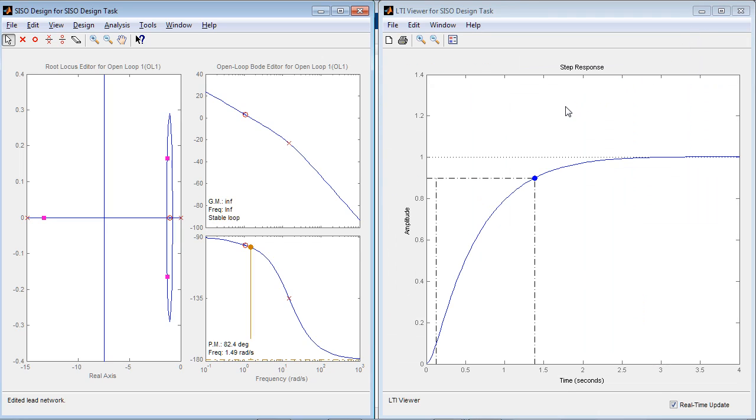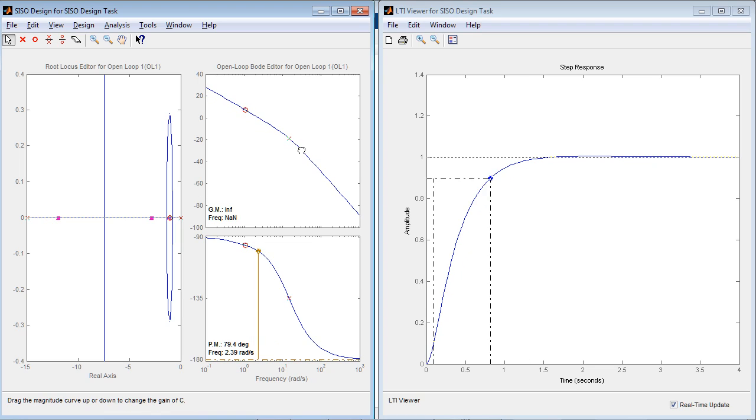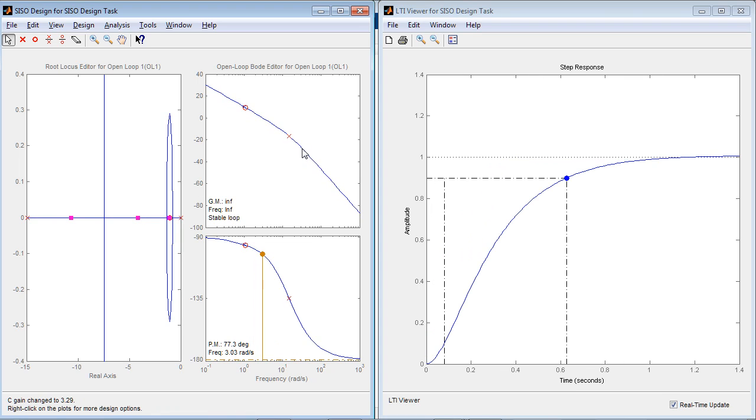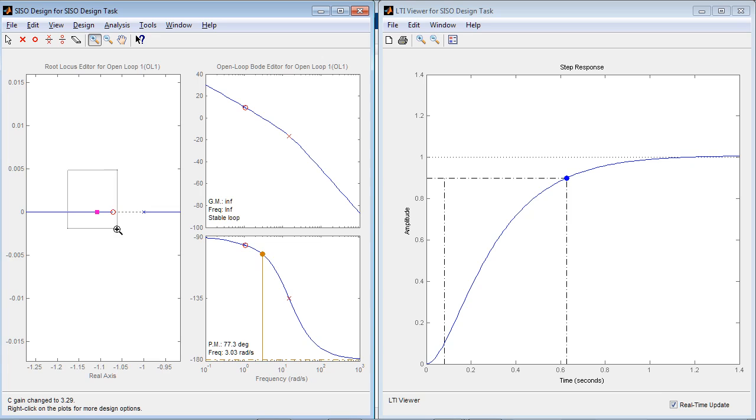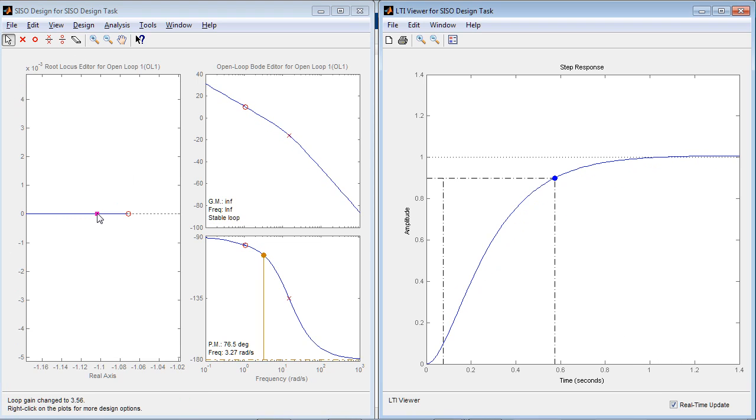You can go back to the plots and see the resulting step response and the Bode and root locus. You can continue tuning interactively, again by adjusting the magnitude, or you can zoom in this region of the root locus and continue moving zeros and poles of the system.